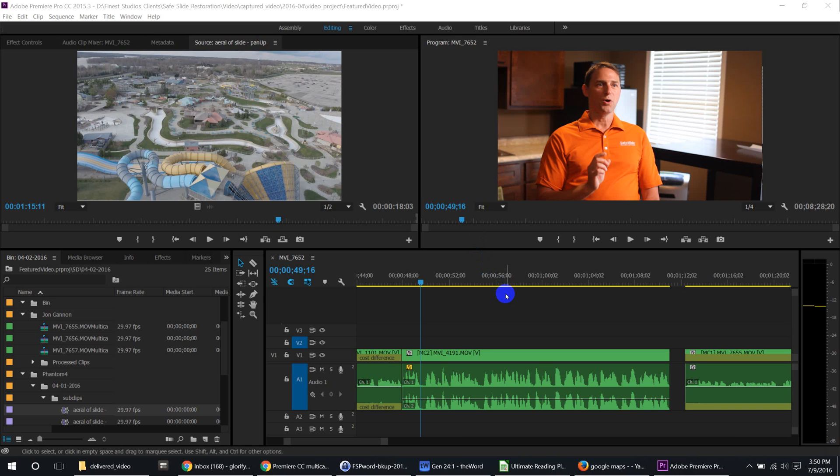All right, so I was editing in Premiere here a little bit ago and I went to switch to multicam and I couldn't make it work. So basically this is what happened.